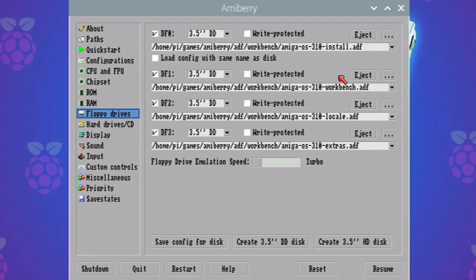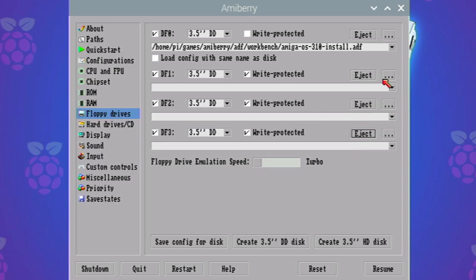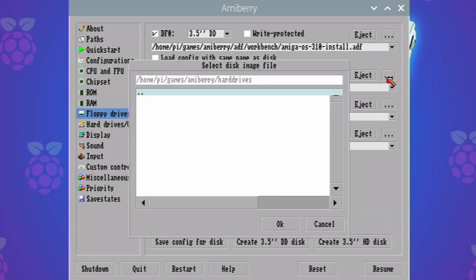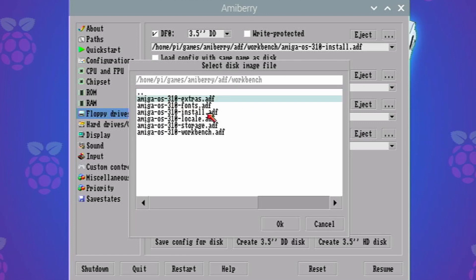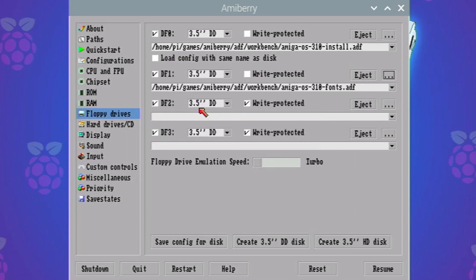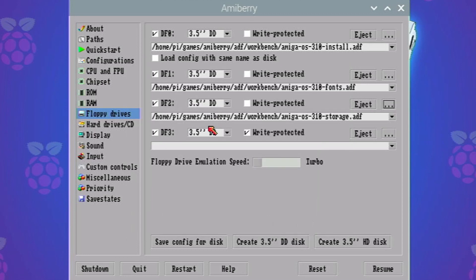So it should automatically sort of like then load up. We've got the four discs added so far, so hopefully the next one it asks for I think it's fonts if I remember rightly. Excellent yes, and the next one it's asking for is fonts. So what we need to do is press F12. We can eject workbench because it's already used that. I'm pretty sure it's used the locale one and it's used the extras.